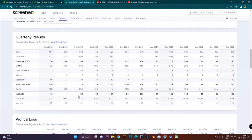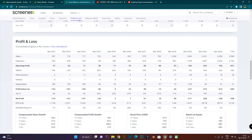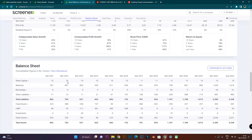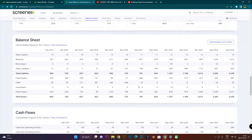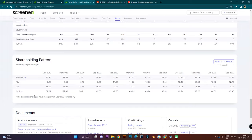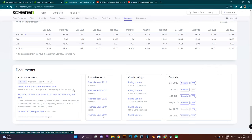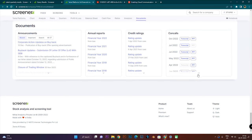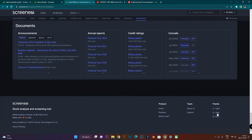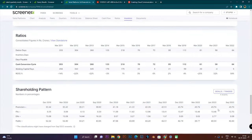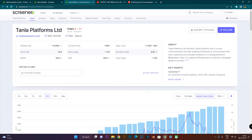Here we have profit and loss with a year-wise comparison. So you can compare and see how it grows. You can also use the balance sheet. You can check cash flows and ratios — all the details and important announcements. You can also use categories and split-pan view. If you are viewing at night, you can use dark mode. You can also switch to light mode.